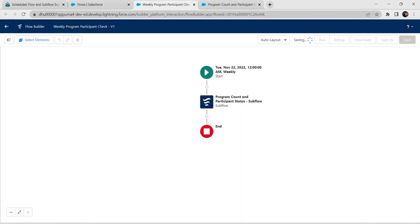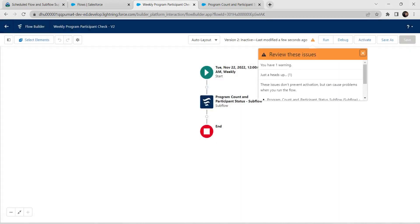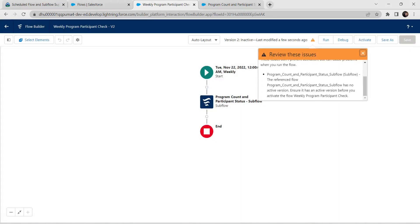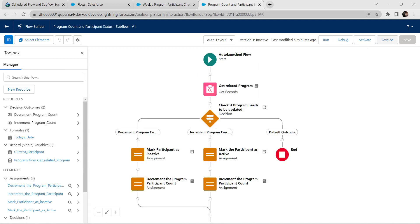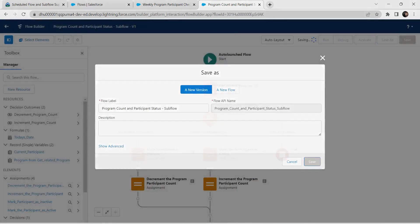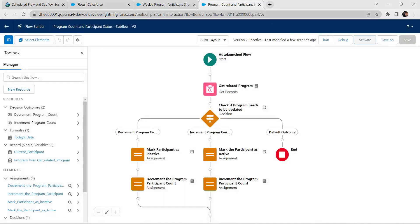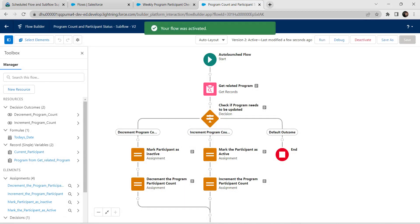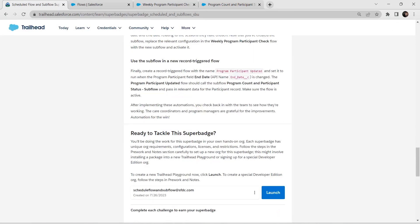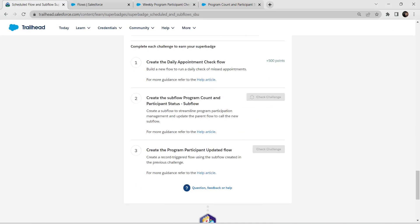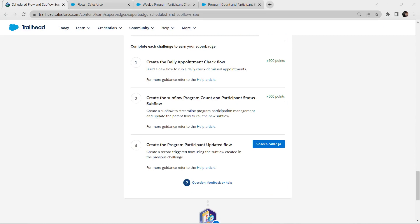It's time to save and activate both flows. Click on Save, then activate. Click on Save for the other flow as well and click on Activate. Let's check this challenge — click on check challenge. We have successfully completed our second challenge as well.